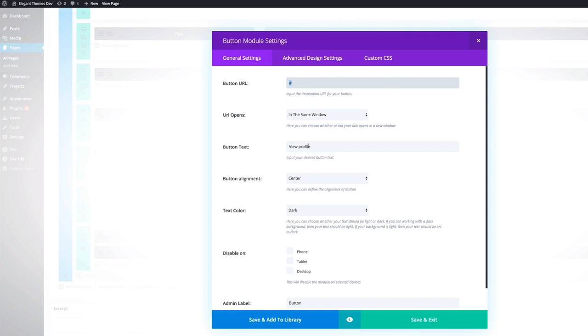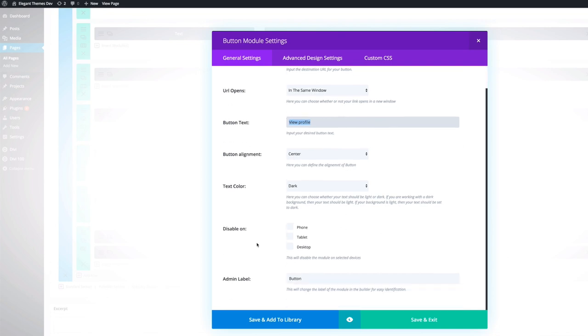The button text, I've named it view profile, because pretty much that's what we want to do. And then the alignment is center, because it looks much better if the button is centered. And then I've just labeled it button.